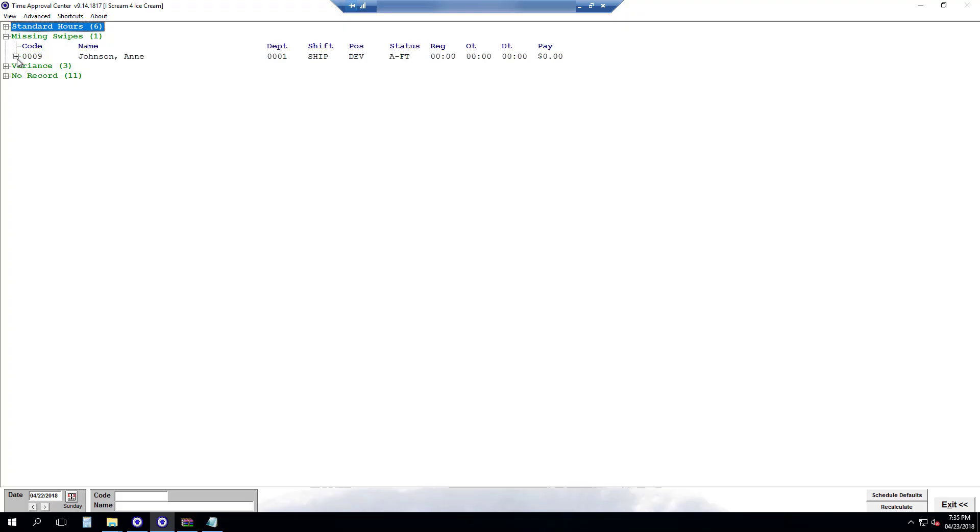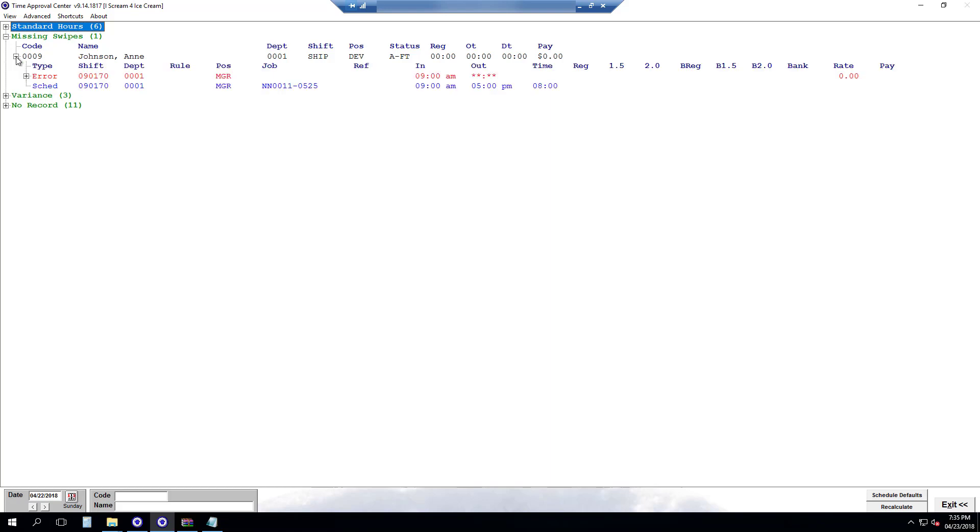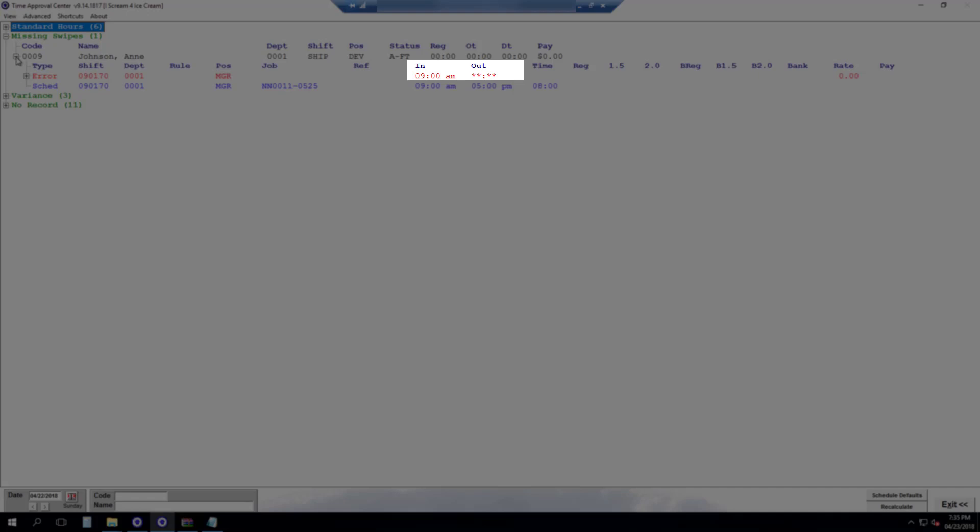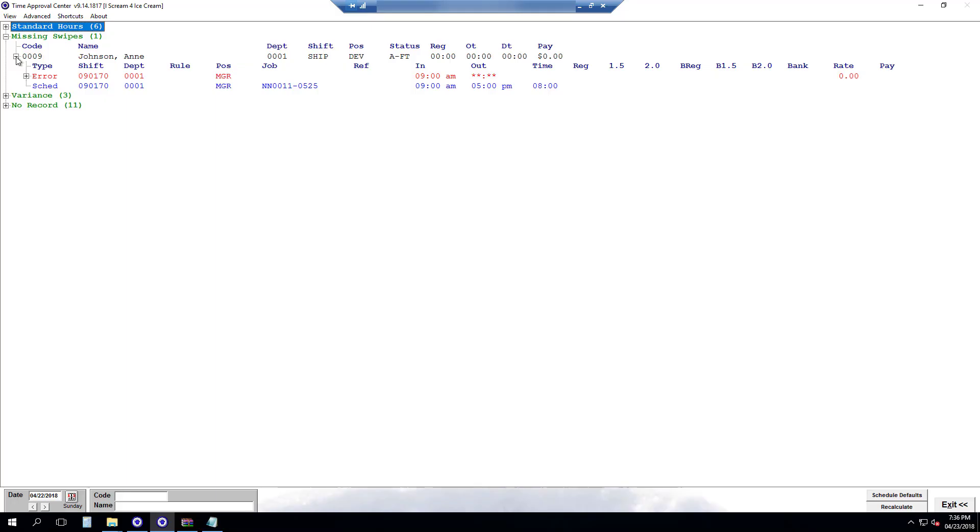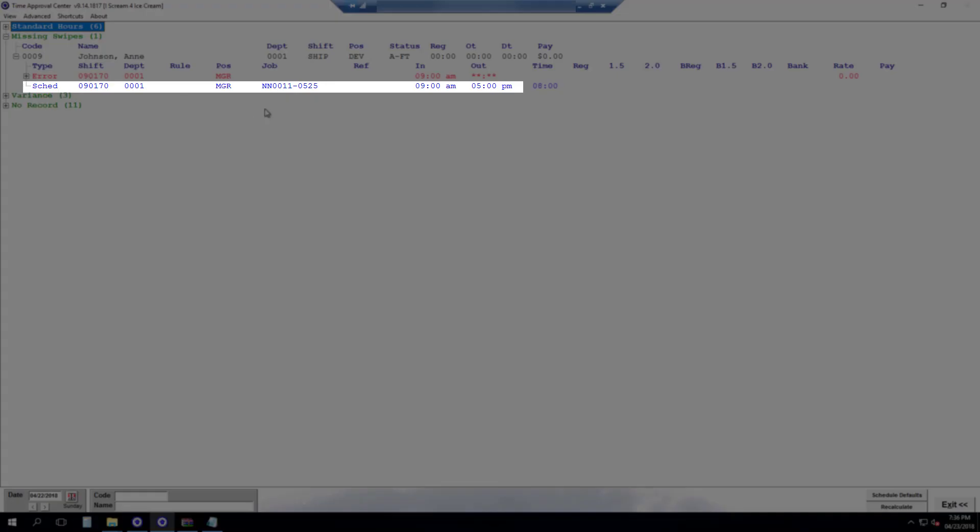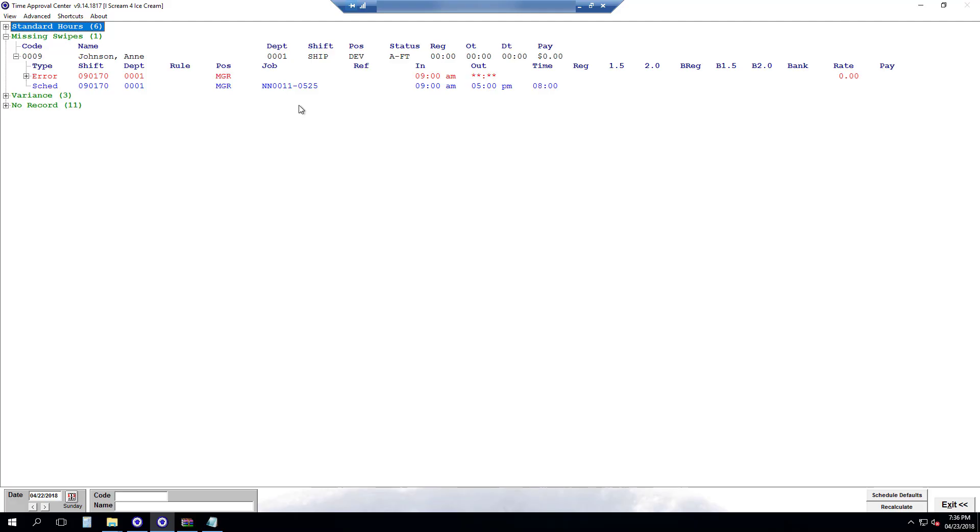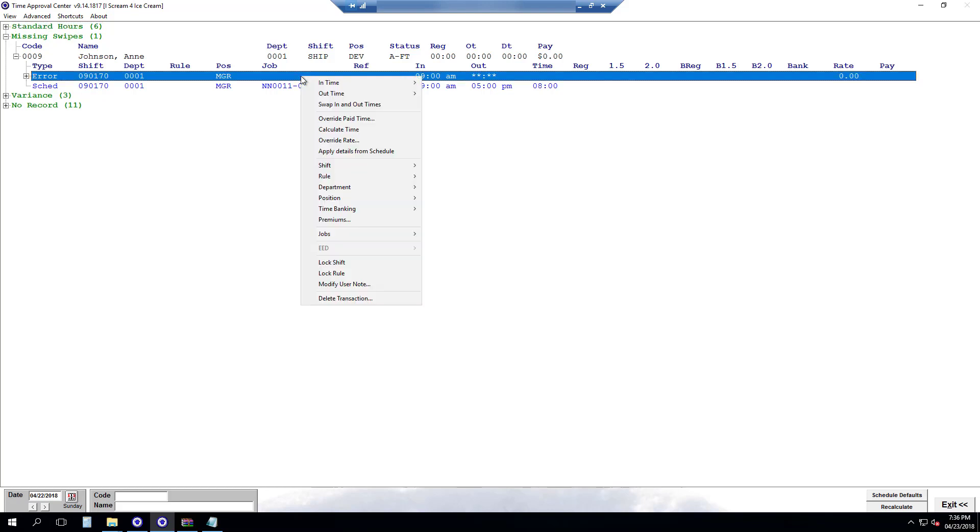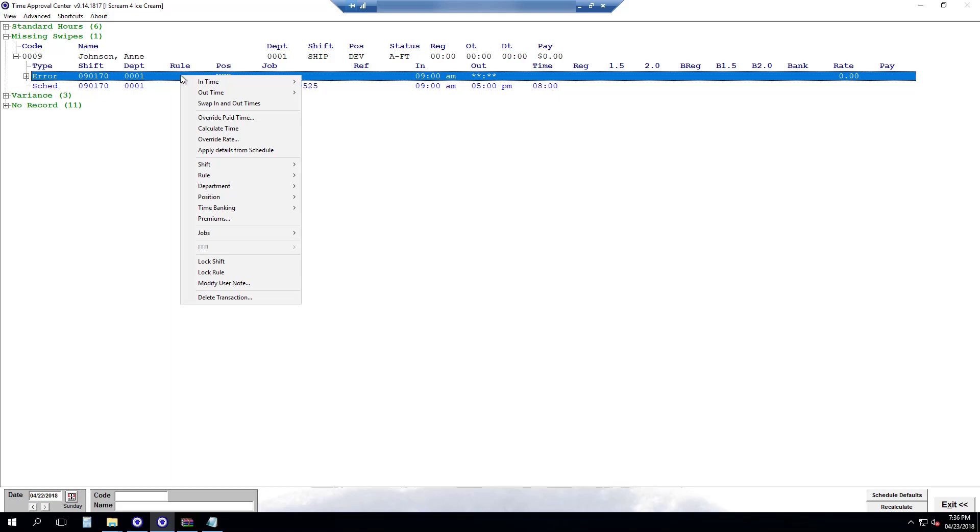Here we have Ann Johnson. I'll just hit this little plus to open up her record. And here we can see that she clocked in at 9 but never clocked out. She has a schedule here for 9 to 5 p.m. To fix this I just right click anywhere on this record and then we want to fix the out time so we go out time. And then here if I know she left at 5 p.m. I can do from scheduled shift that will automatically fill her out time to be 5 p.m.